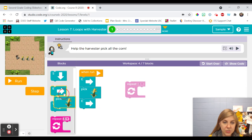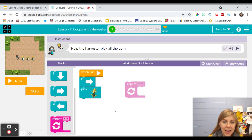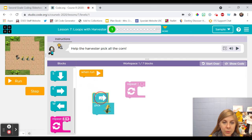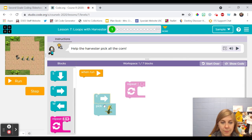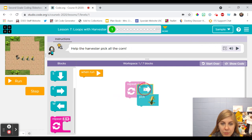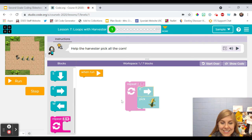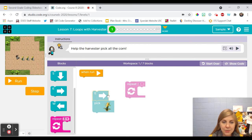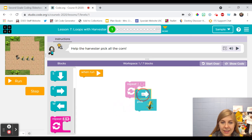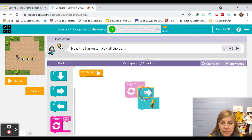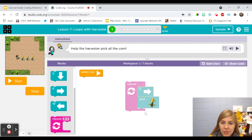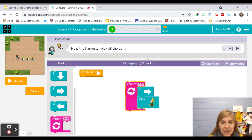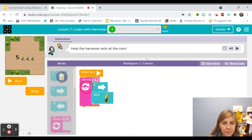So what I'm going to do instead is I'm going to give her this piece of instructions, move and pick up the corn, and I'm going to put it inside this box. See how I did that? I'm just going to click so that the little bumps match up and now see how that pink block goes all the way around those instructions and now I'm going to pull this over here so that my bumps match up.